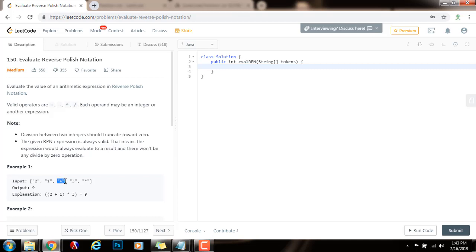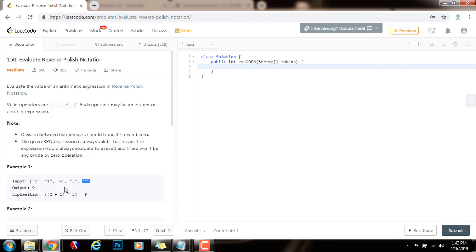So we pop the last two operands. The second operand we call Y, and the first operand we call X. We pop those two and apply the operator, which is plus. Two plus one is three, and we push three to the stack. Then we see another three — push it to the stack, so the stack has three, three. Then we find an operator, so we pop those two operands and apply multiplication. Three times three is nine, and nine is the final output.